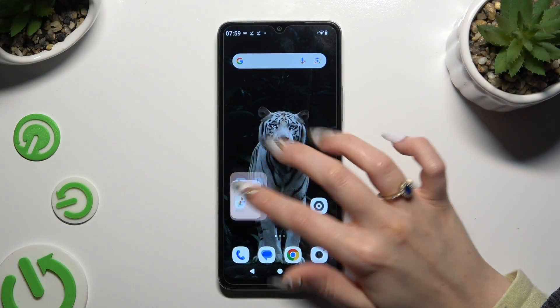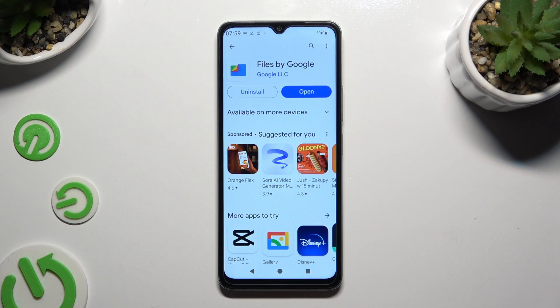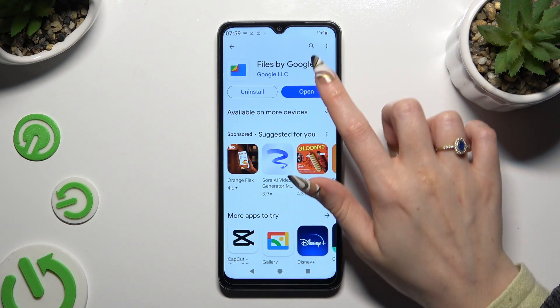Begin by opening the Play Store and getting Files by Google from the Google developer. When it's ready, open it.